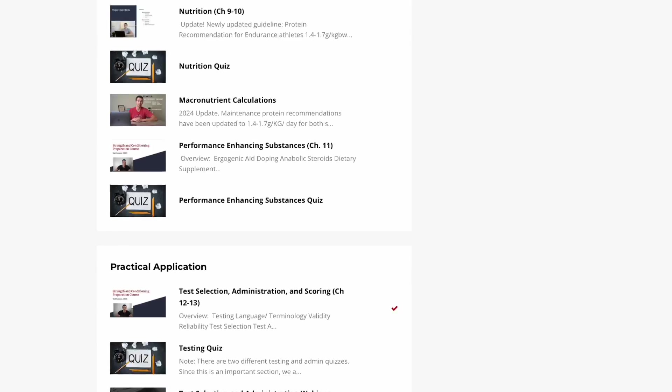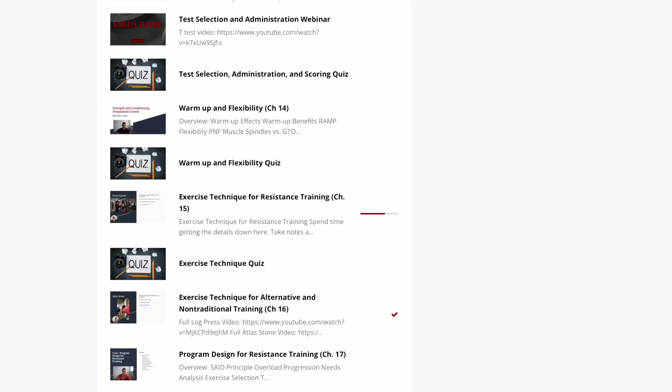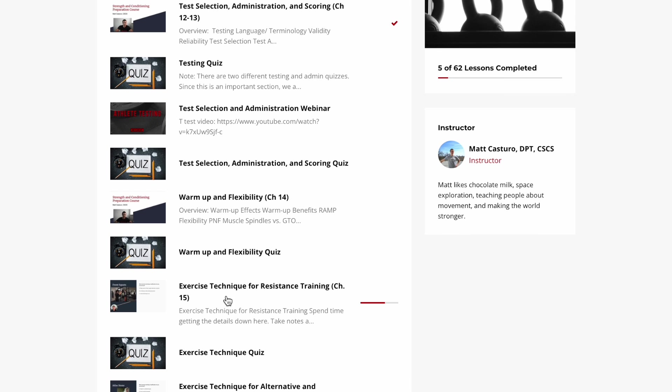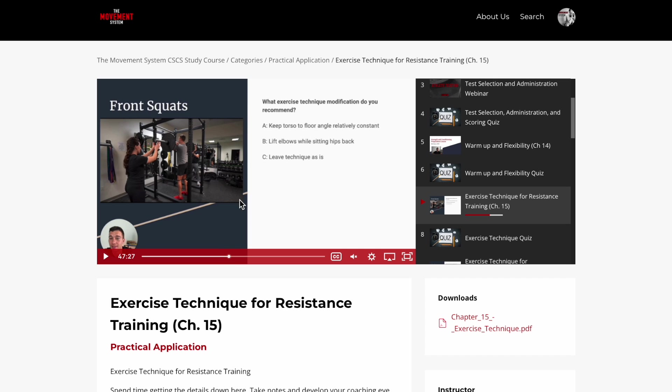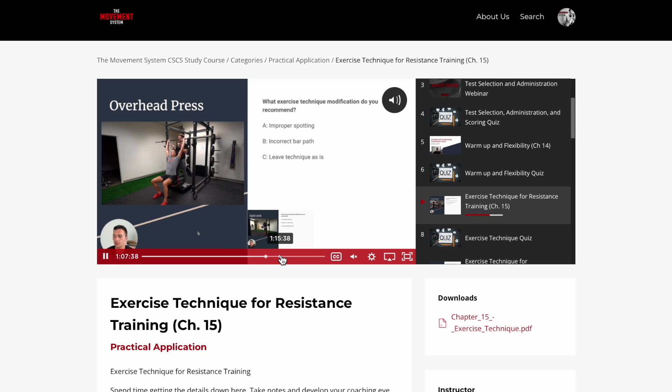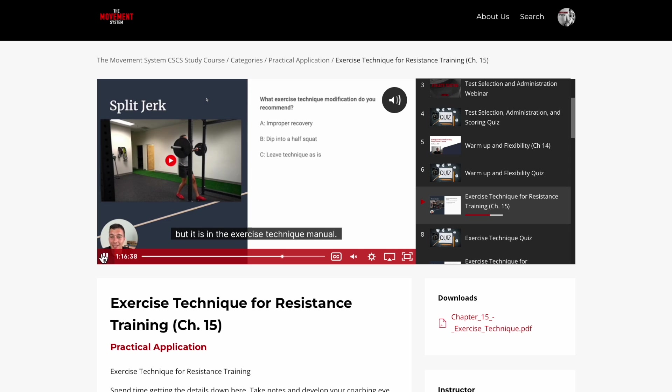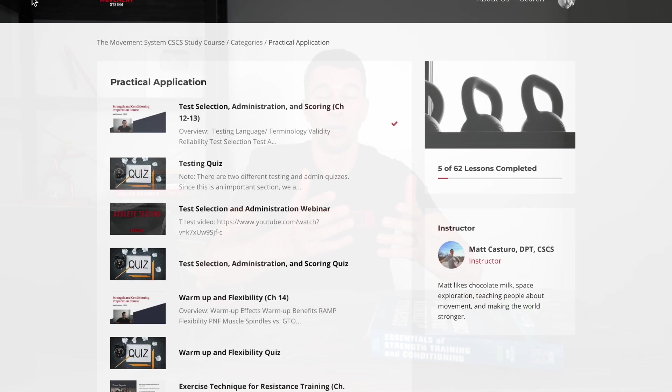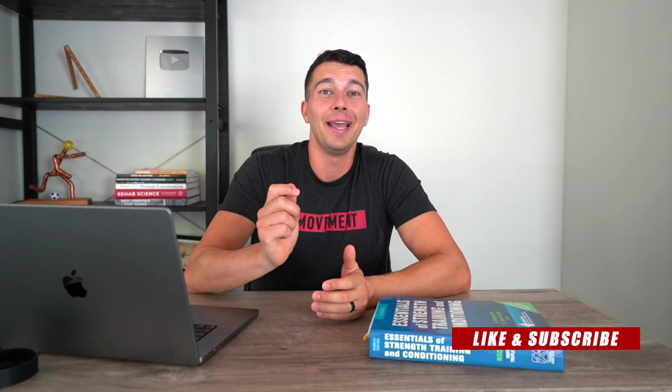If you want to get on track to pass the CSCS exam in 90 days, I recommend the Movement System's CSCS study course. It has in-depth videos breaking down each concept chapter by chapter. Go through the study course video first to get the big ideas, then go into the book to refine the details. The course is constantly updated based on feedback and new research, and there's feedback through comments under each video. Check it out at themovementsystem.com — link in the description. Thanks for watching, and I'll catch you in the next one.